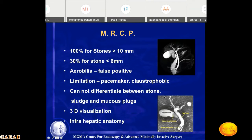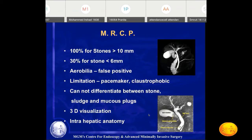MRCP is a good investigation when you really want to study the biliary anatomy — for example, if you suspect anomalous biliary anatomy on ultrasonography, such as two separate common hepatic ducts or an aberrant insertion of the cystic duct.